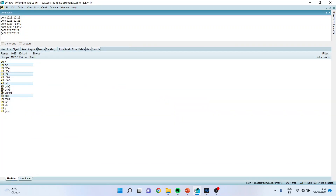Now I will generate new series. Generate D2X2 = D2 * X2. Generate D2X3 = D2 * X3. Generate D3X3 = D3 * X3. Generate D3X2 = D3 * X2. Generate D4X2 = D4 * X2. Generate D4X3 = D4 * X3. So we have generated all the interaction variables for the interaction model.